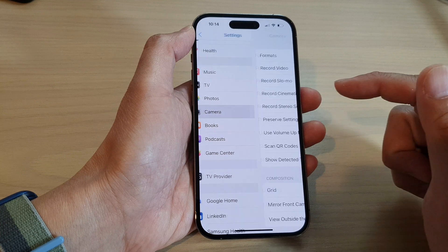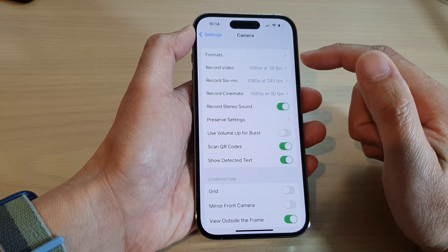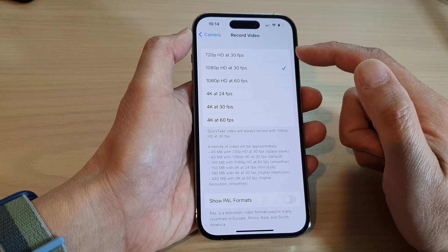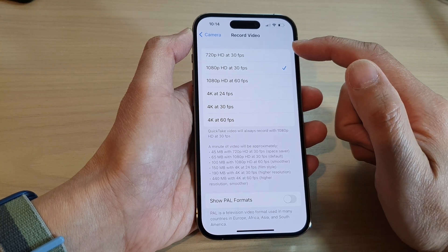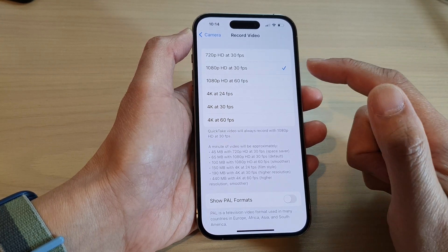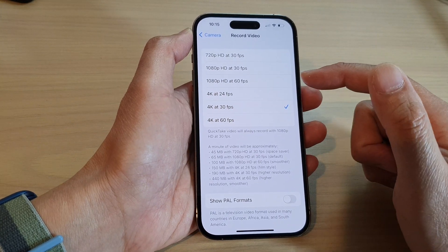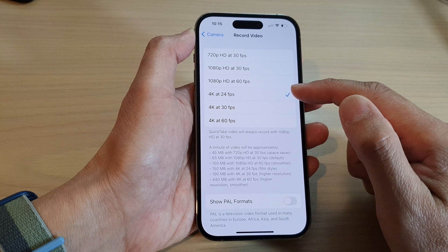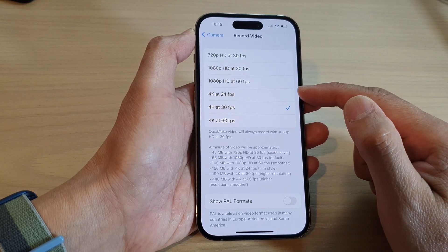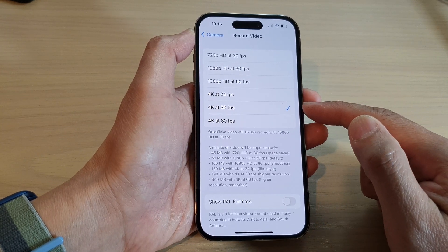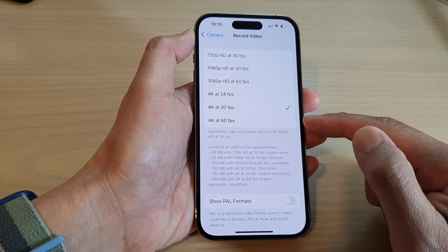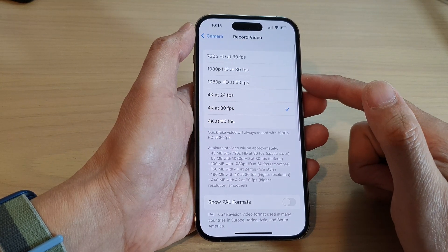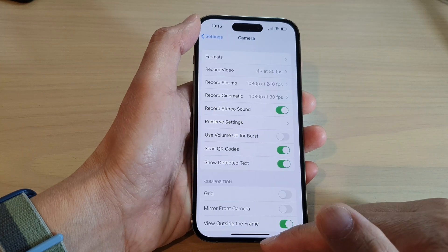Tap on Camera, then tap on Record Video to change the video resolution or quality. Select one of the options here. To increase to a higher resolution, you can select 4K video at 24fps, 30fps, or 60fps. Select one of the available options.